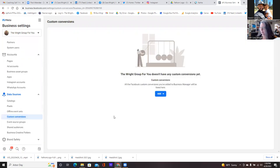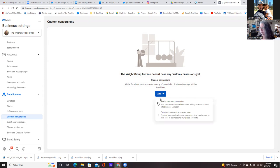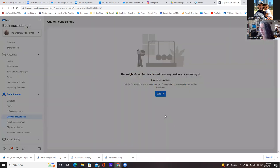Let's do it from here. So go ahead and click on Add, and then you're going to create a new custom conversion.